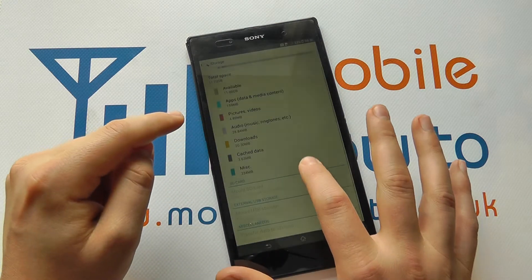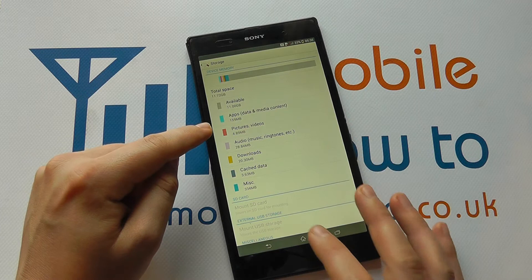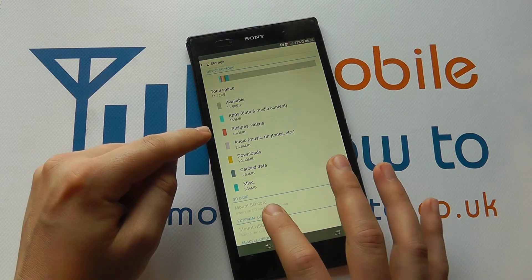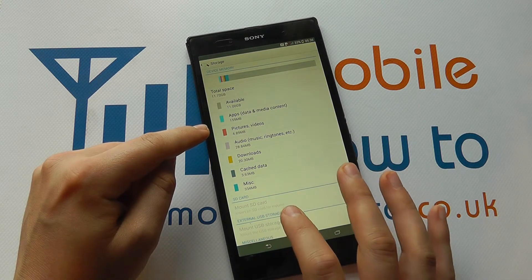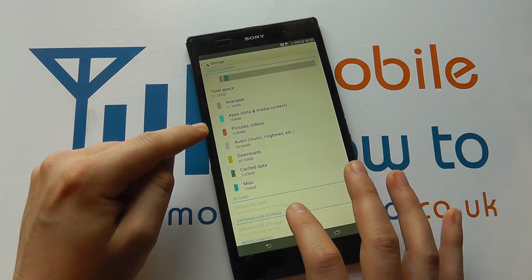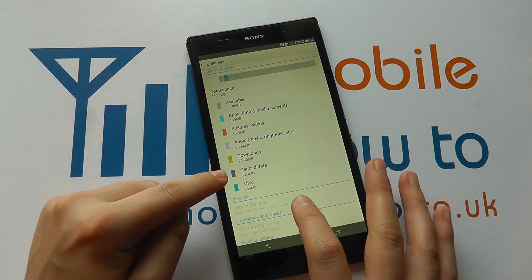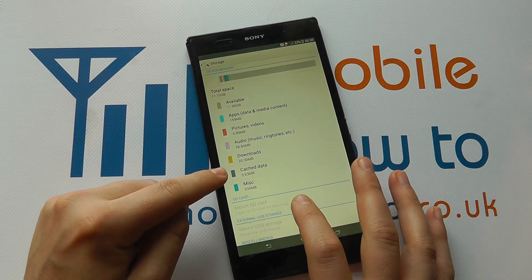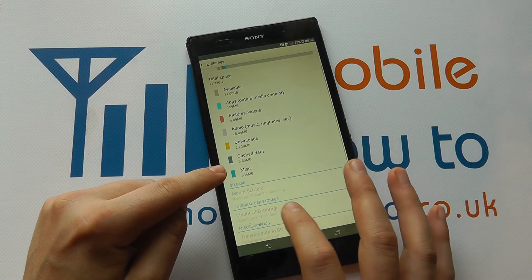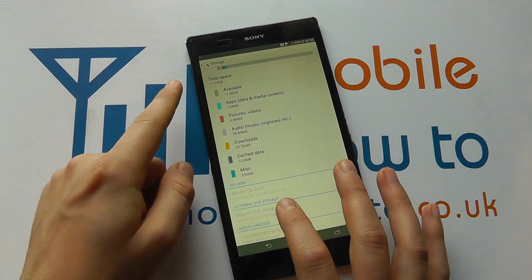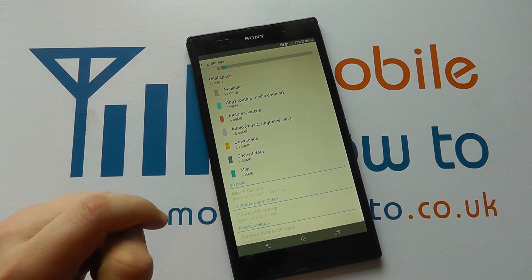Sony try where possible to identify what's taking up what space. Now if you had a microSD inserted in the device, you'd get a similar breakdown based on the amount of memory you have available, and that would go for any external storage connected up via the USB host cable.